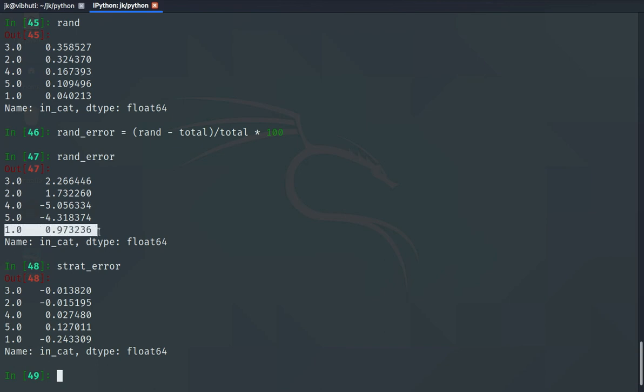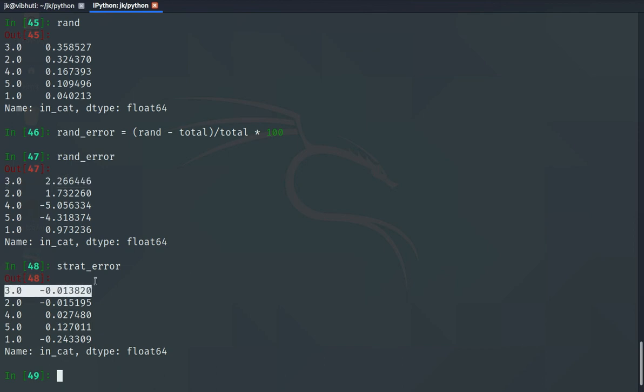We can see, for example, category 1 has a random error of 1.973 but for stratified it is only -0.24. For category 3, the random error is around 2 points while stratified is 0.013. We can clearly see that stratified sampling distributes much better across the categories we created. We took the dataset, categorized income, used StratifiedShuffleSplit passing the category as the target, and compared the error with a random split. It really works.